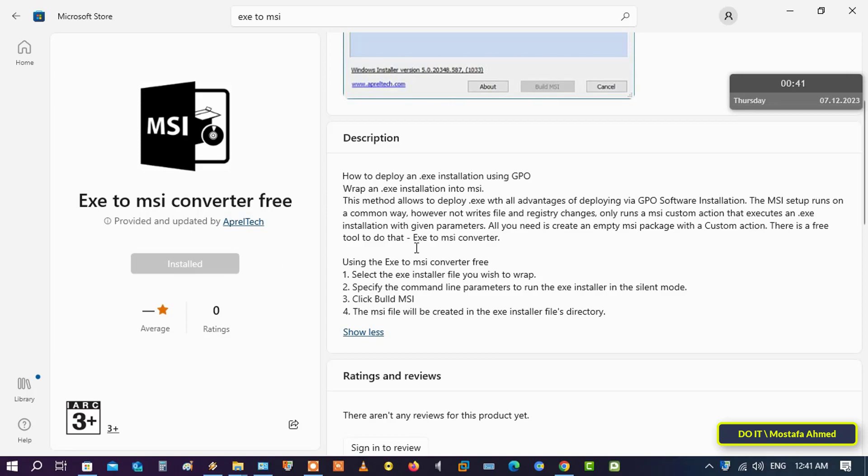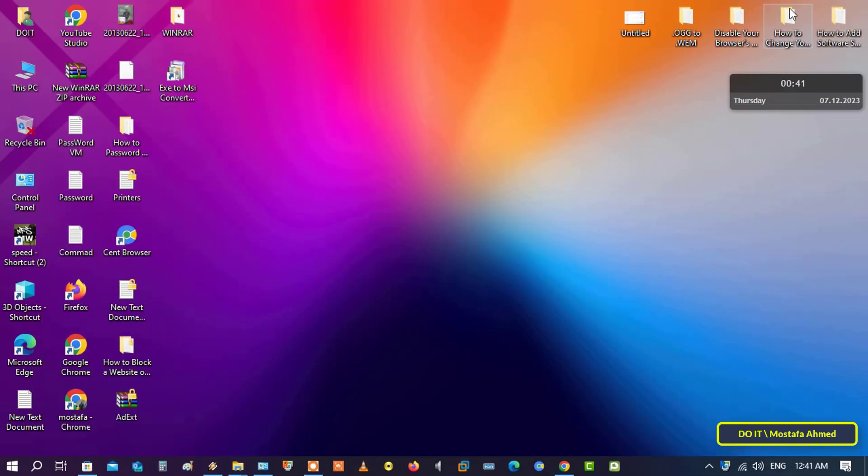Double-click on the shortcut to open the application. The application interface is very simple.